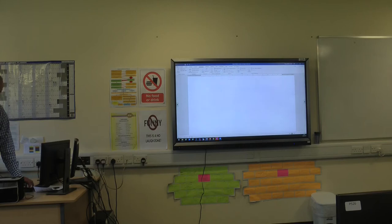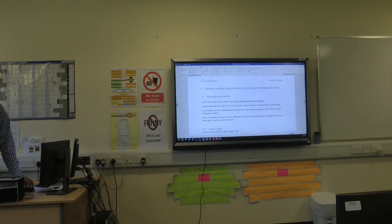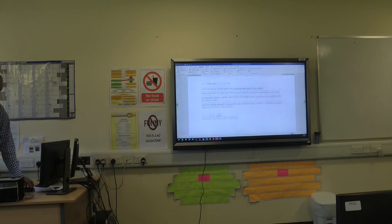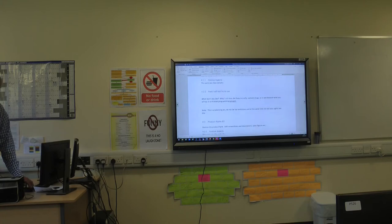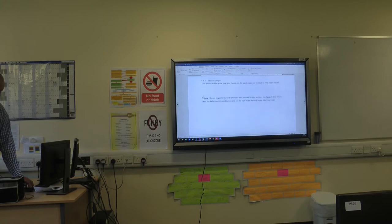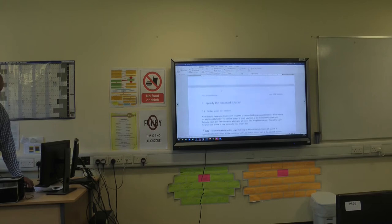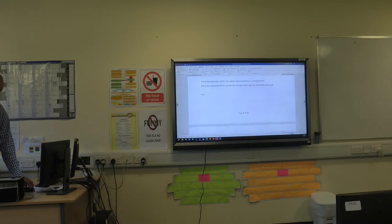I won't go through everything written in there because I'm hoping you've read it and are using it in some way. But if you don't have any questions on these, tell me now, or email me, or just make sure that I know. Because if I know you've got a question, I'll be able to answer it.